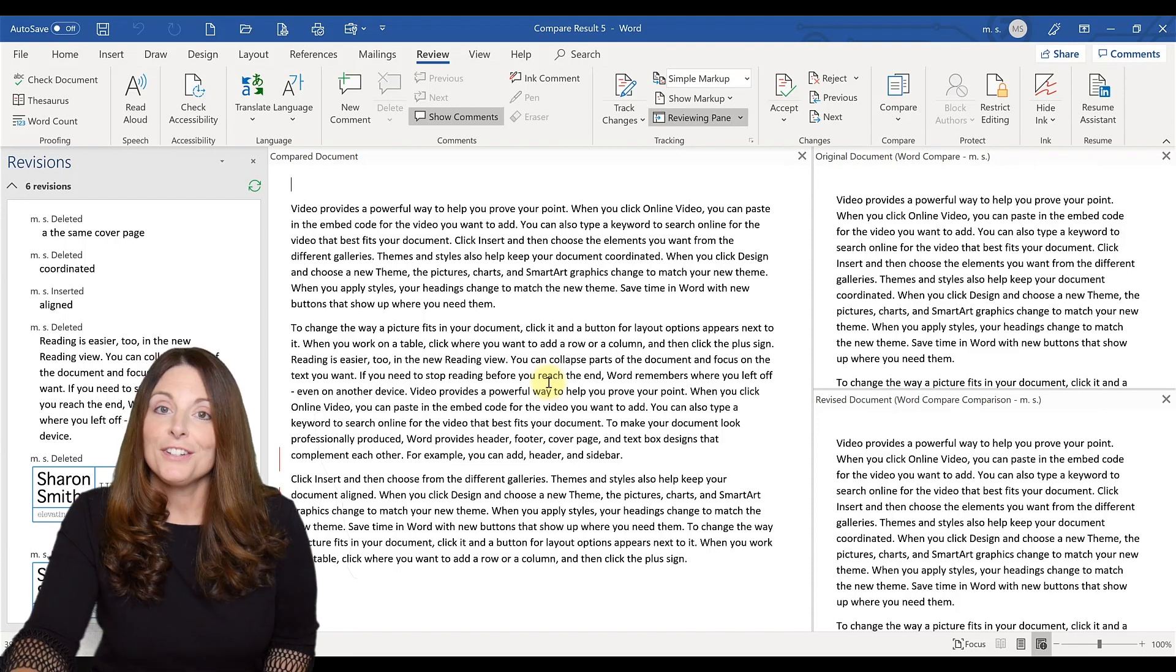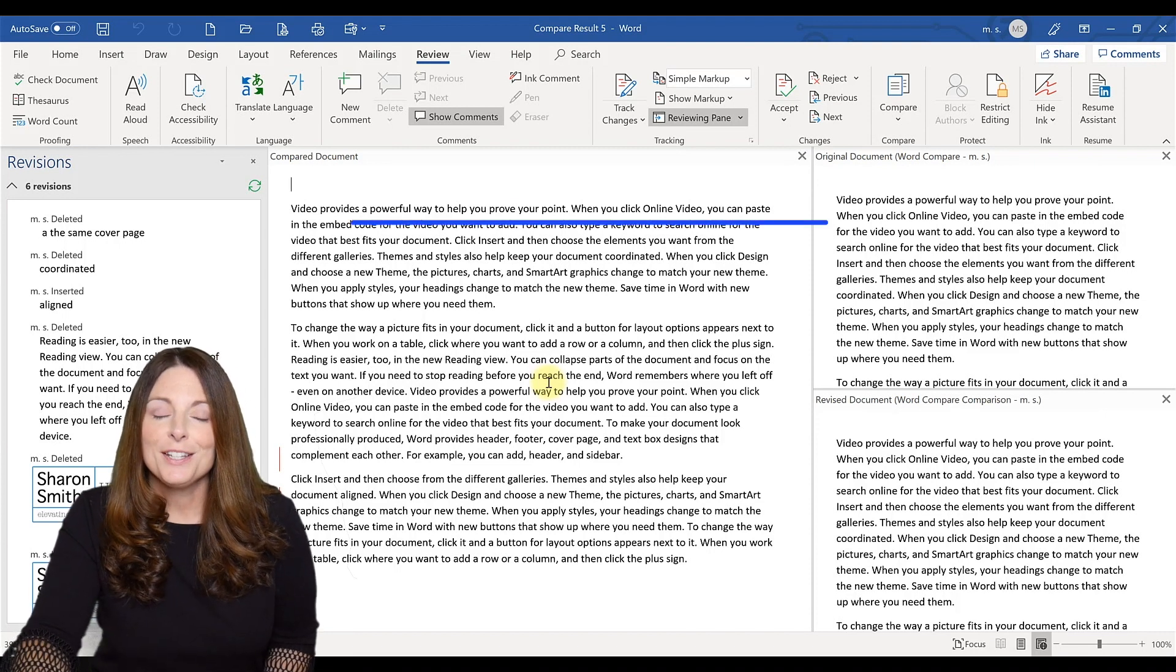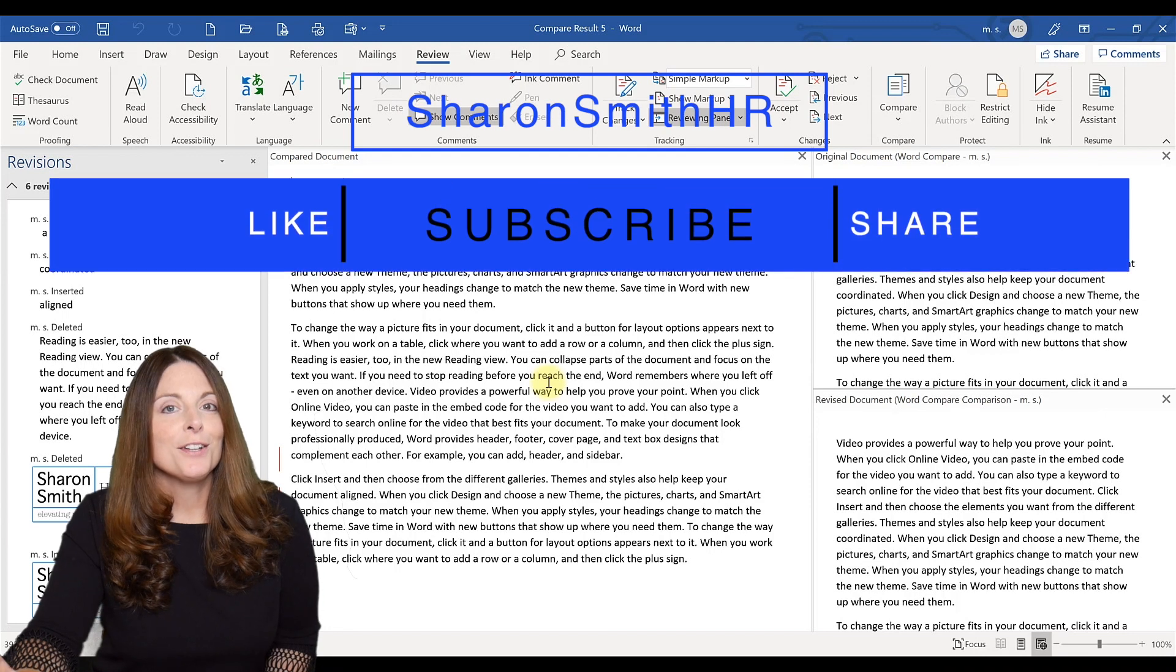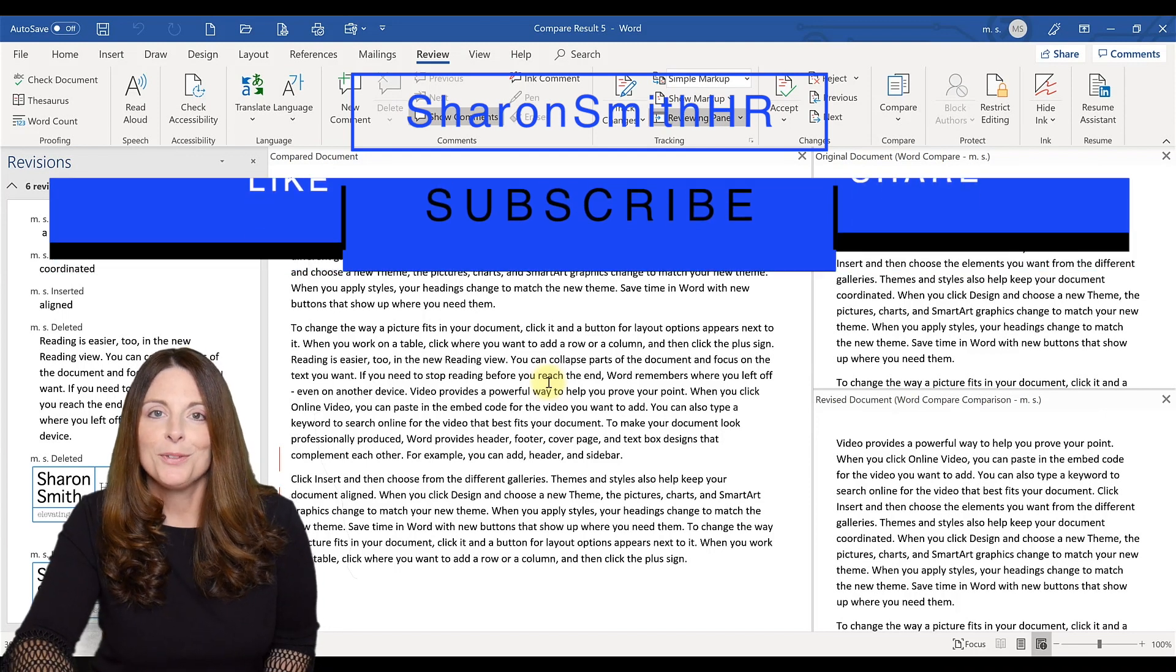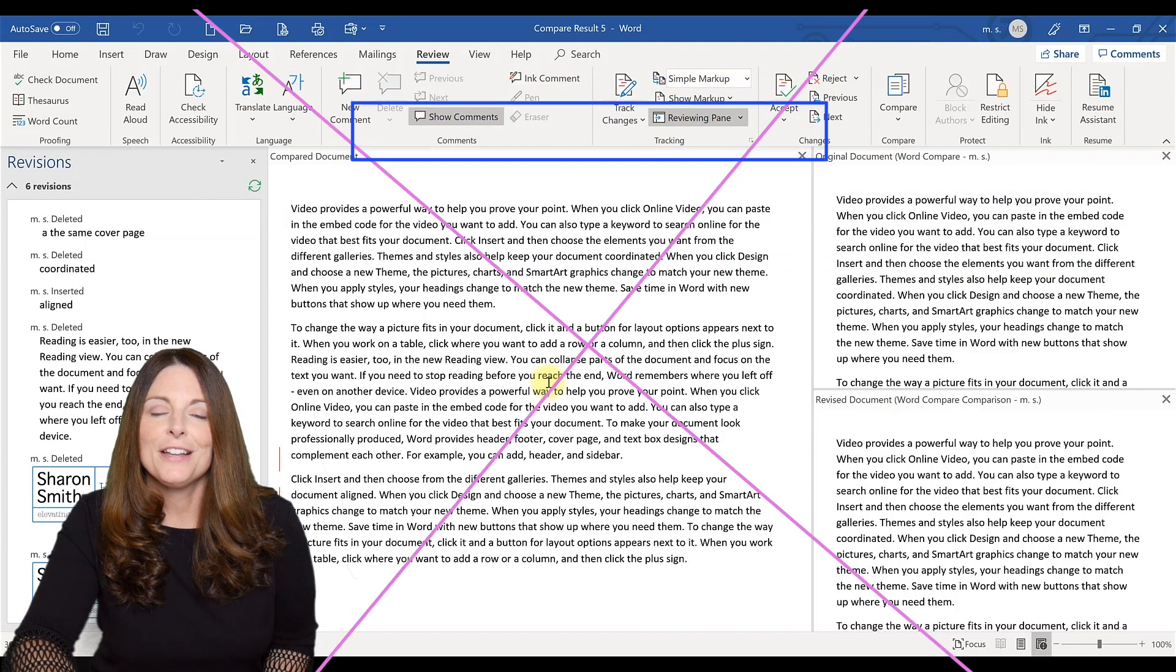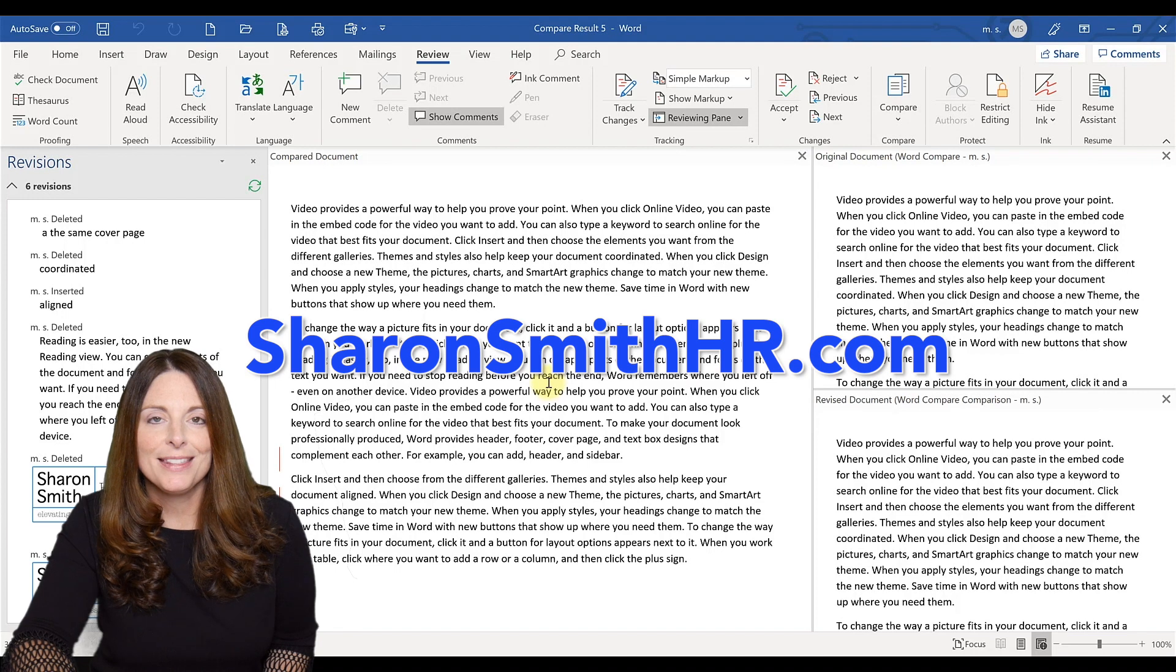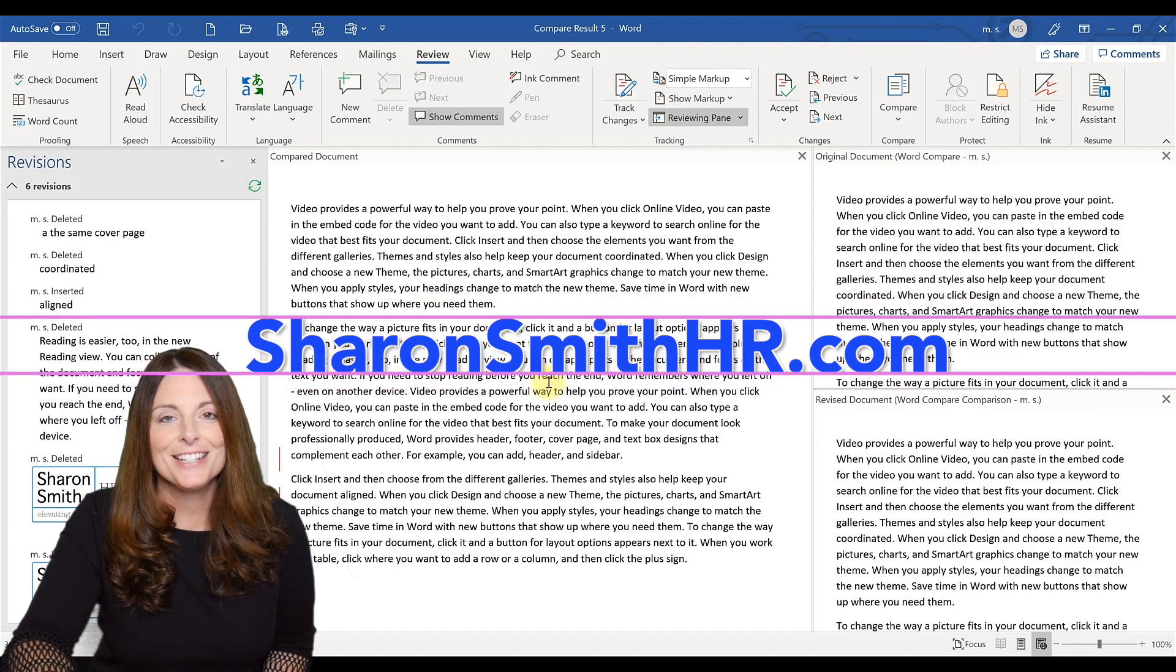Be sure to leave me a comment below if you have any questions. I'll be glad to help. And also, don't forget to subscribe to my YouTube channel and visit my website at SharonSmithHR.com. See you next time.